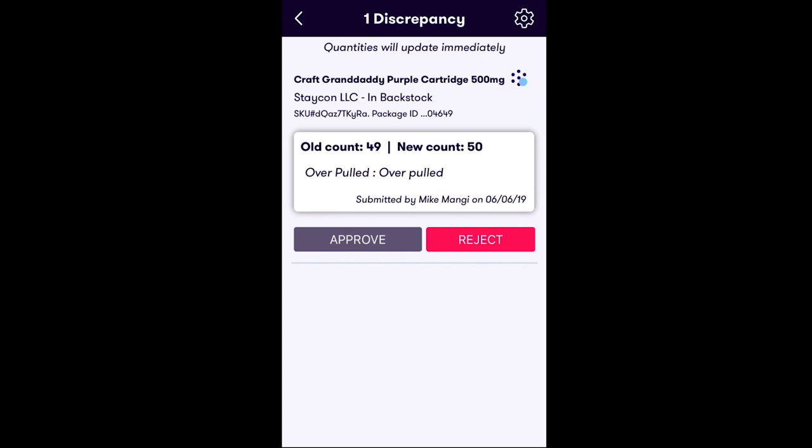In the next window, you will see all the discrepancies ready for review. From here, simply tap Approve or Reject to approve or reject the discrepancy.